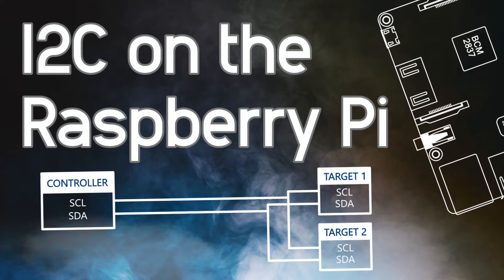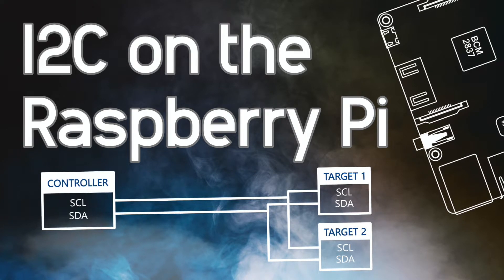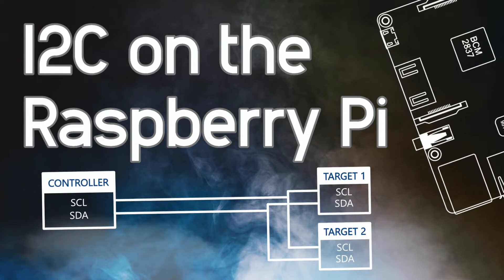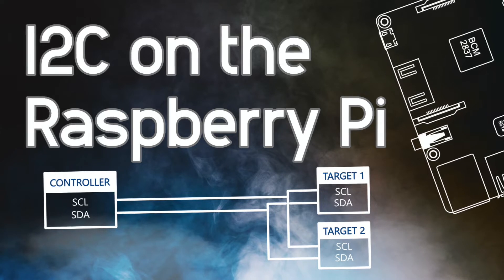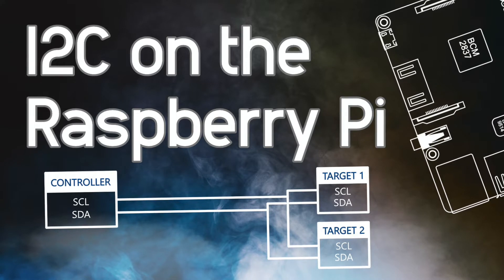I'm Nathan from Pi3G and today I'm going to show you how to use the I2C interface of your Raspberry Pi.